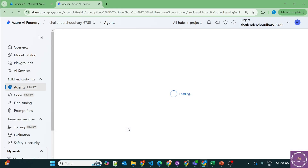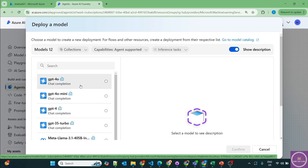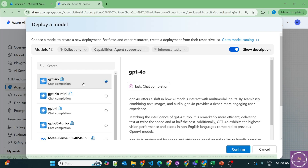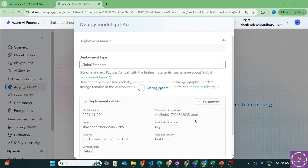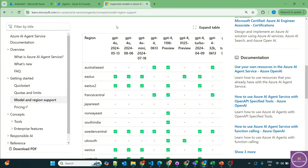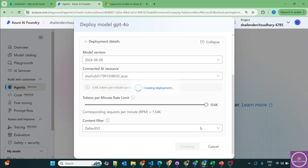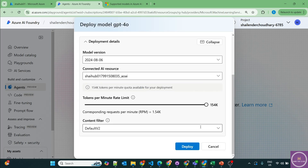We haven't deployed any LLM yet, so first we'll deploy one. We'll use OpenAI models — let's go with GPT-4.0. When you go to the documentation of supported models in Azure AI Agent Service in East US 2, you can choose version 13.5 or 6.8, and 6.8 is the latest one. Let's select 6.8, increase the token limit, and deploy. Our GPT-4.0 model will now be deployed, which is supported by Azure AI Agent Service.